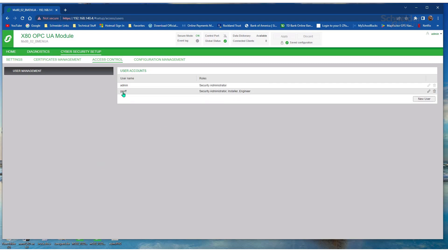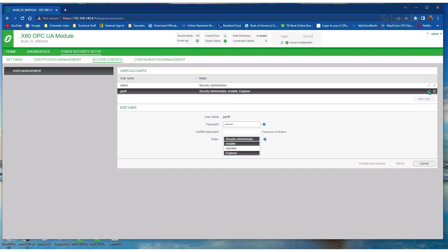I've already created a user and password, but just make sure that installer role is selected. That's the most important one. And I've selected Engineer and Security Admin. So we can just go cancel to this.